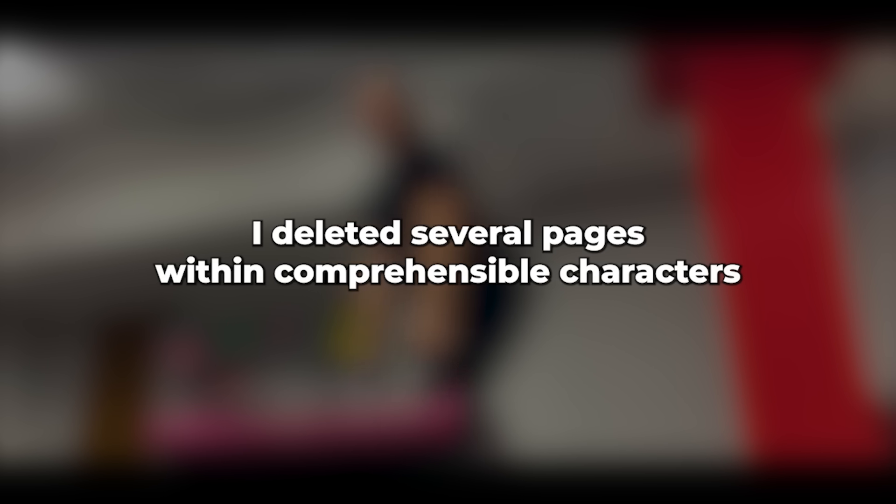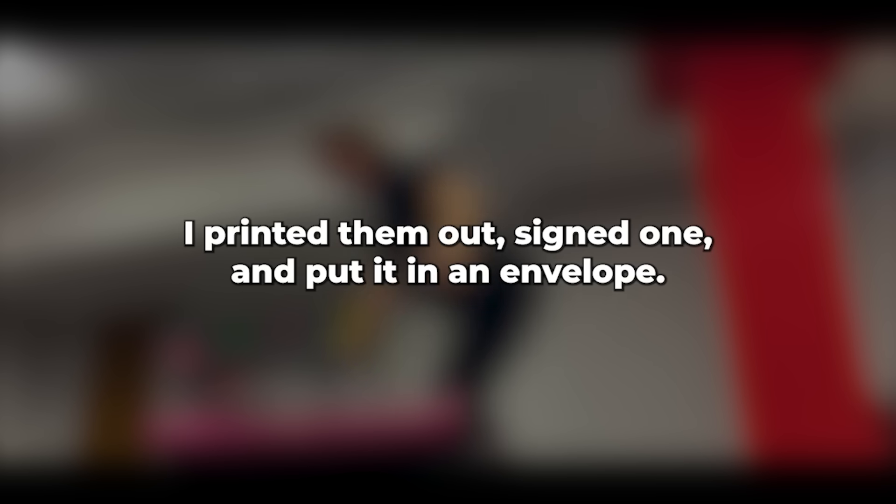After removing the device from my computer, I deleted several pages with incomprehensible characters and started filling out several online forms. I printed them out, signed one, and put it in an envelope. Around 8.30, there was a knock on the front door. A young policeman stood there, asking for my confirmation of identity.